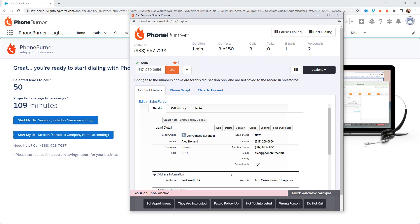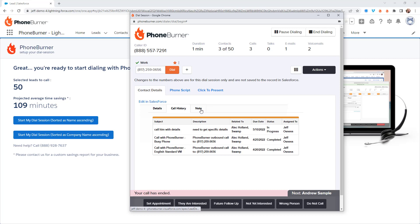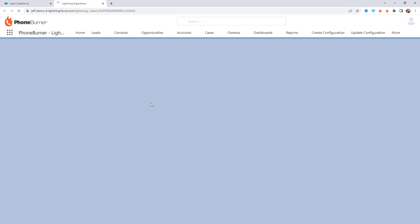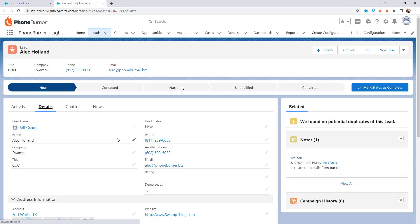If I want to see any past call history with this contact, I click on the Call History tab and can see all of my call history. Or if I want to see my notes, I click on Notes and see my notes. And if there's something I need to do to this record that I can't do right here in the dial session — which isn't much — I can click the Edit in Salesforce link. That takes me straight to this record in Salesforce where I can review all the details and make any changes I need to make directly in Salesforce.